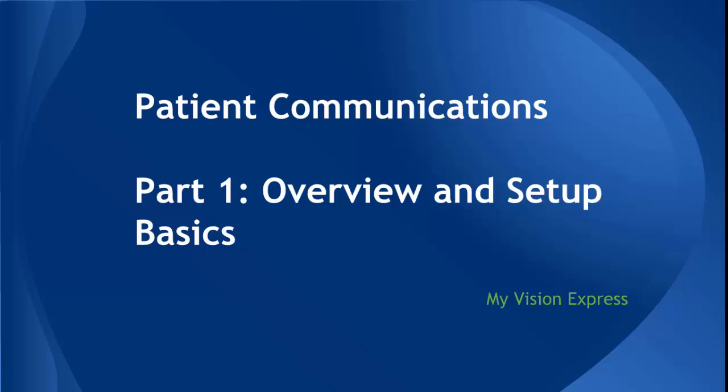Hello and welcome to the Patient Communications Walkthrough. In this first part of a three-part series, we will be discussing the overview and setup basics that need to be done in My Vision Express.